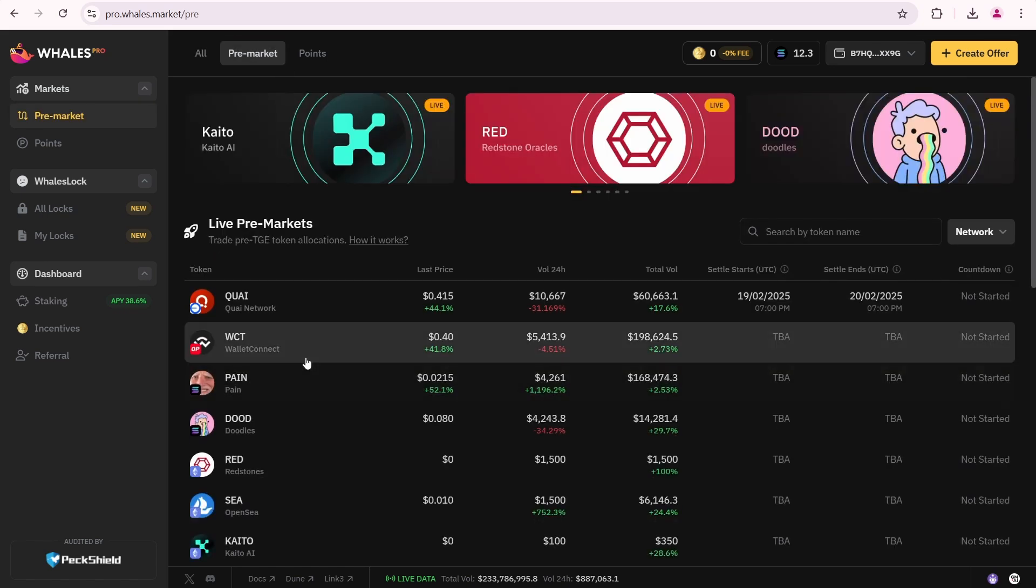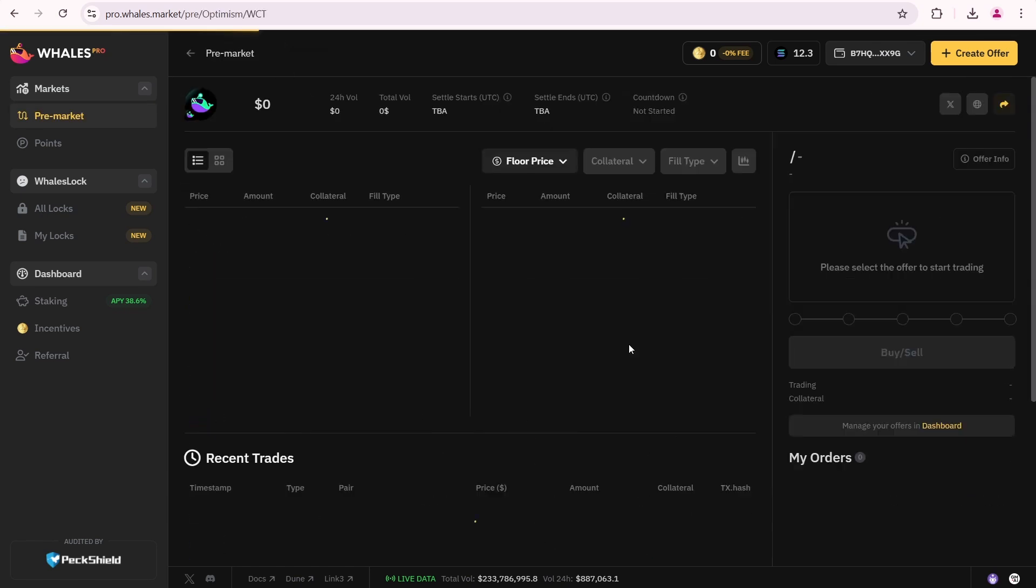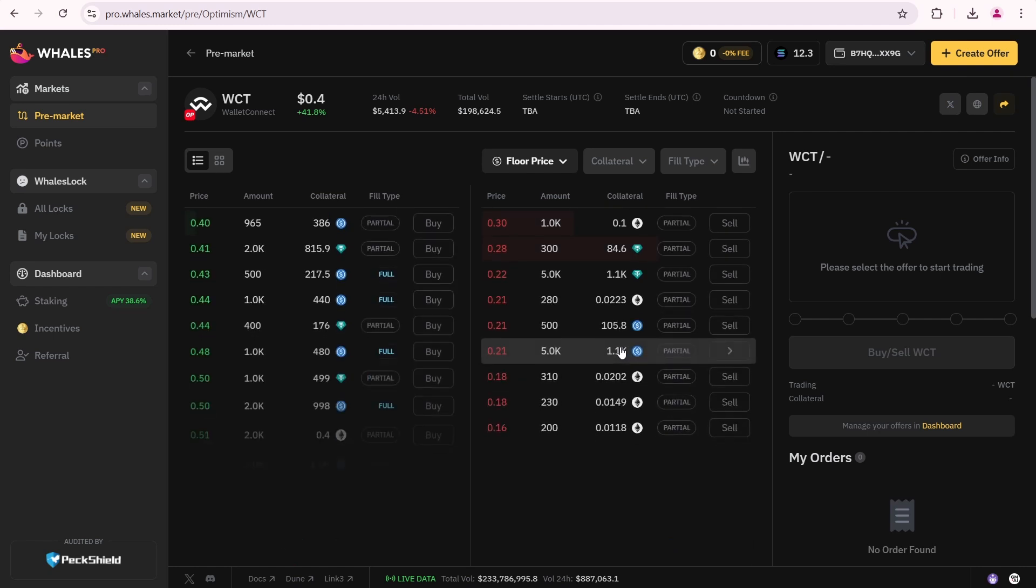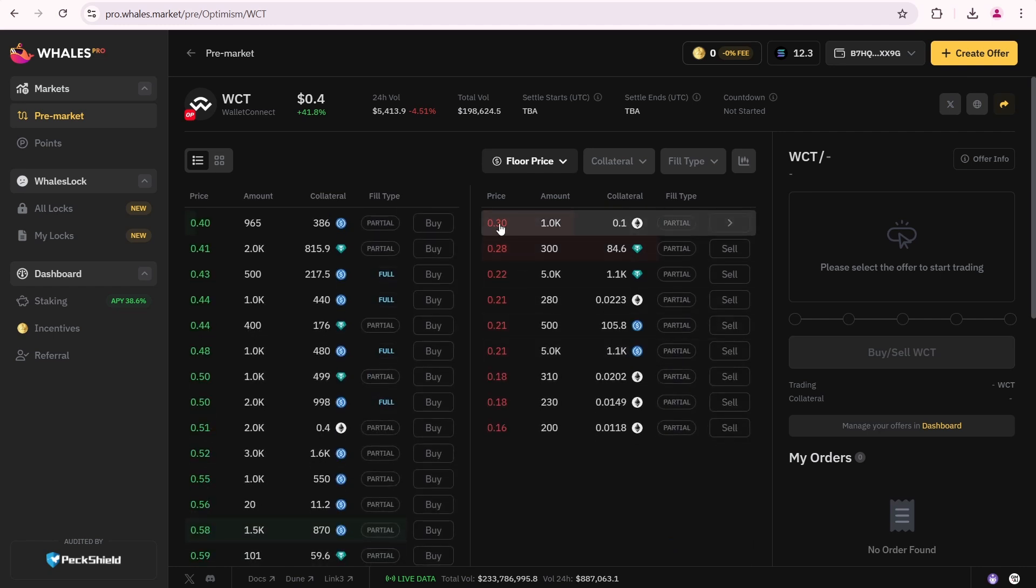The WCT token is here. Since I want to sell, I am interested in this column. There is an offer where a user wants to buy 1000 WCT tokens at a 30 cents price. Let's select it.